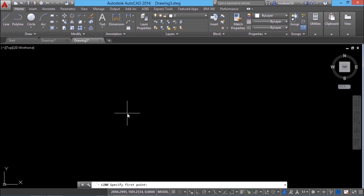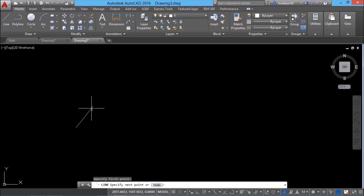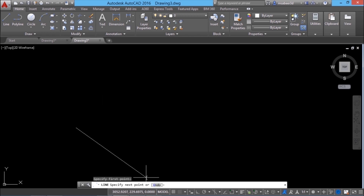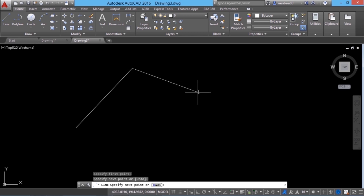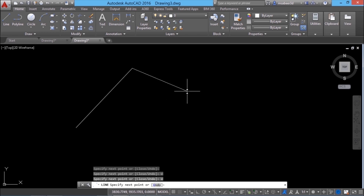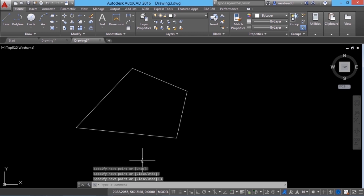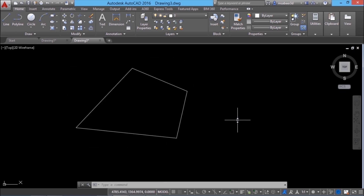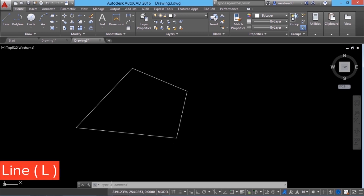Now I'll click on the line command in the draw panel and the software is prompting for the first point. I can define the first point in a variety of ways but I'll left click the mouse to define it. Now you can see a rubber band line stretching from the first point and it is asking for the next point. I'll just pick some random points to define the next segments. I can undo the previous segment using the undo option in the line command. I'll click on close to go out of the line command and I have created an irregular polygon. Alternatively you can create lines by typing the letter L using the keyboard and you will get the same prompt sequence.